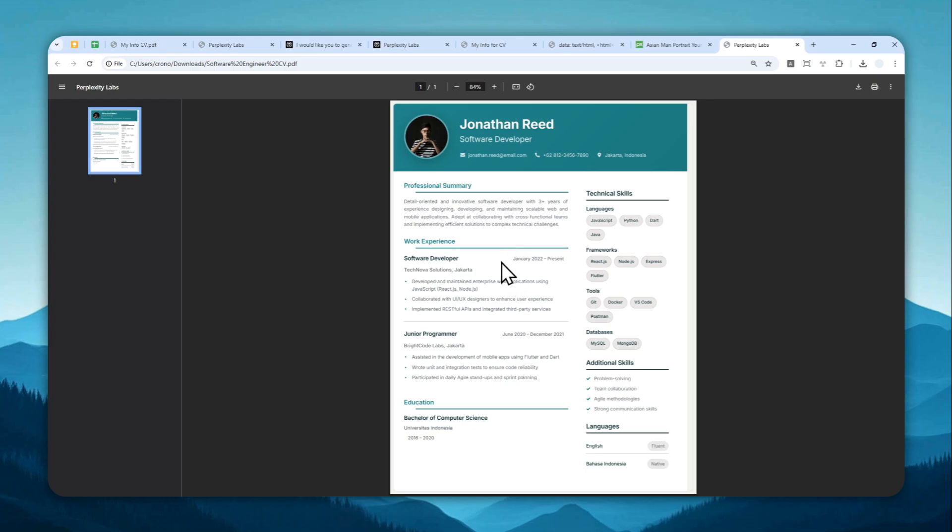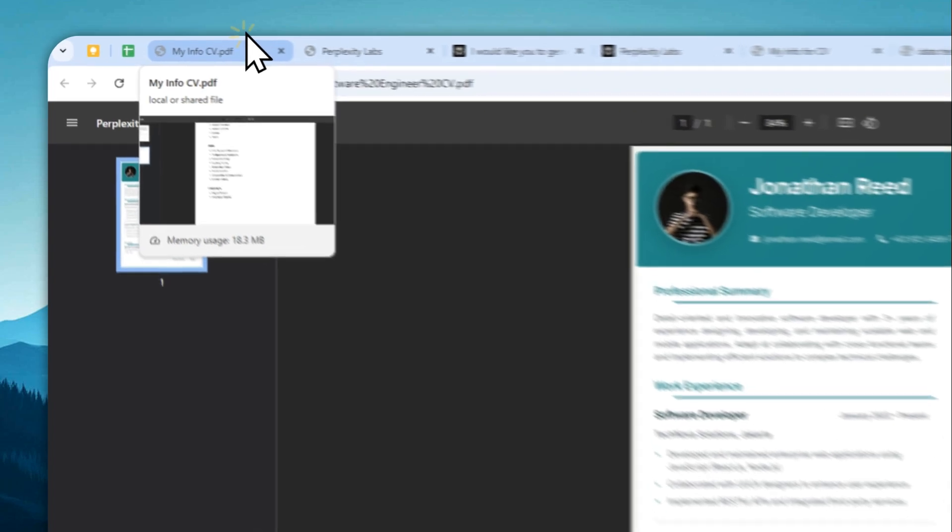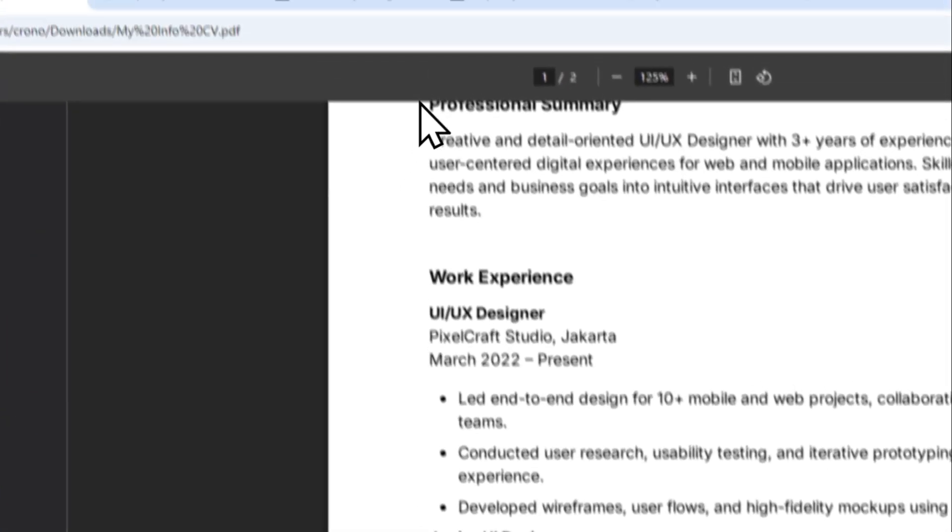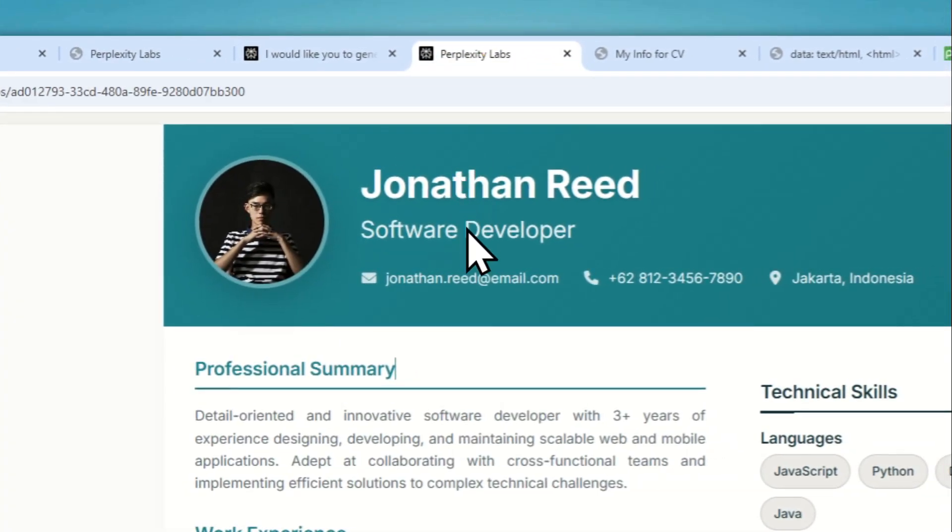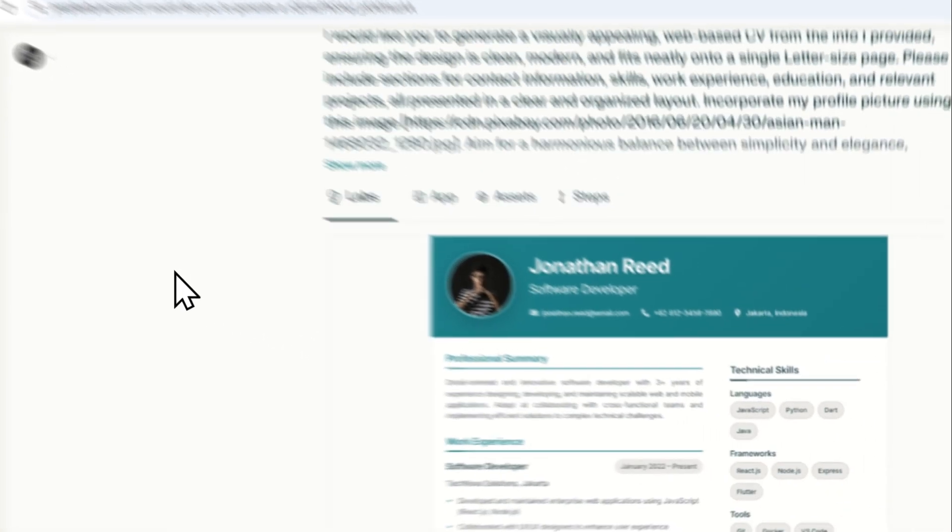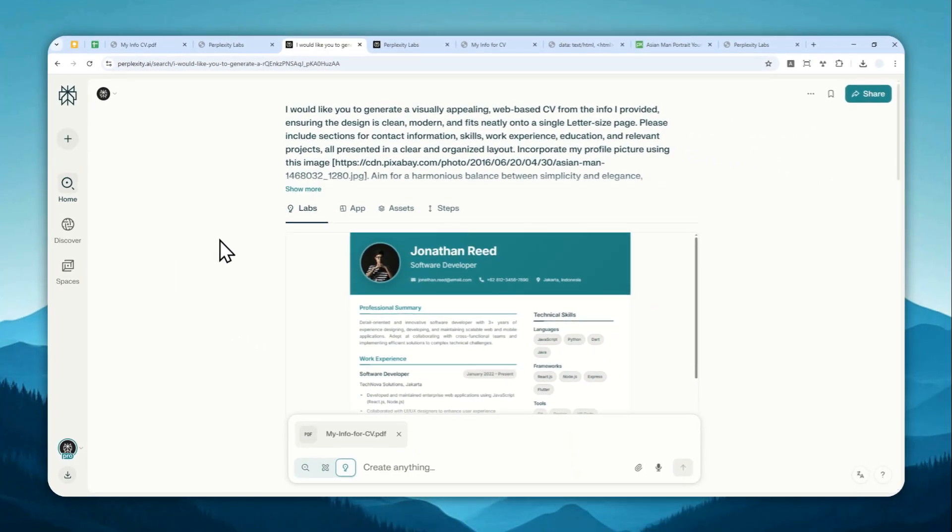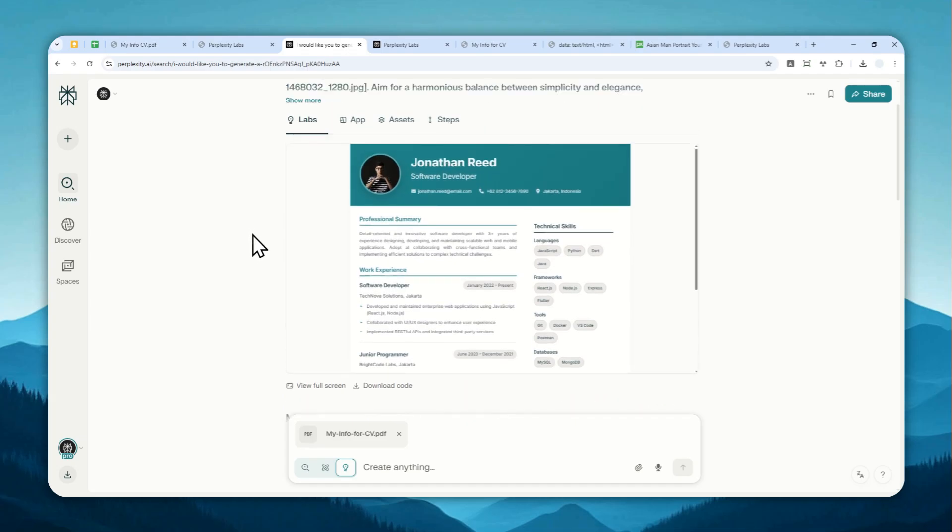And so that's how you can turn a basic document, a basic info about yourself into a beautiful looking CV using only Perplexity AI. Now, if you find this pretty useful, then feel free to subscribe to this channel, and I'll see you on my next video. Have a great day.